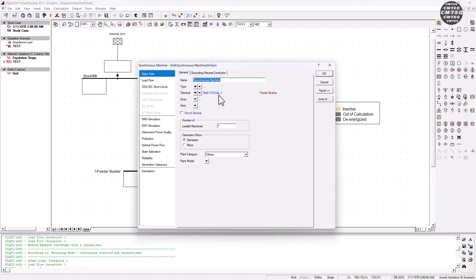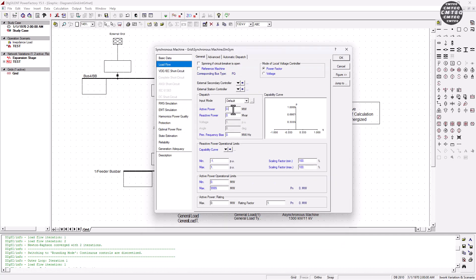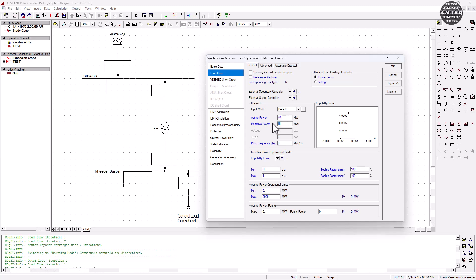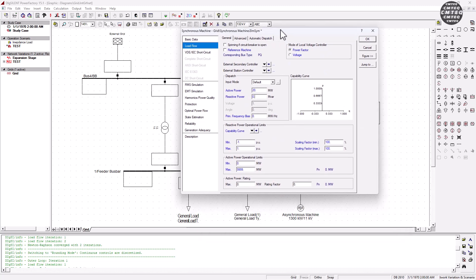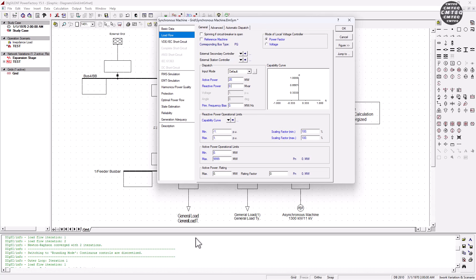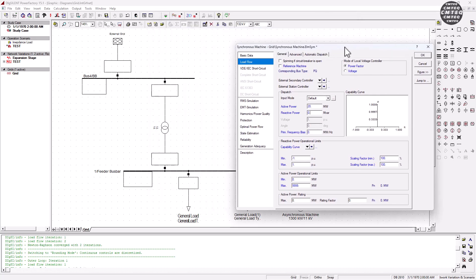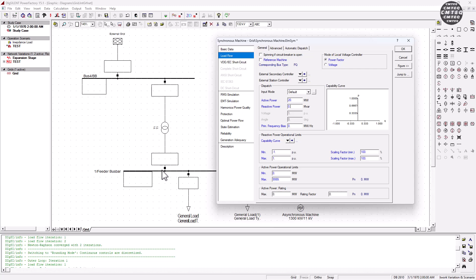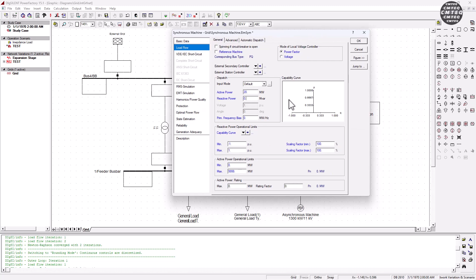Let's go ahead and first fix some basics in the synchronous machine. Under load flow, we're going to give an active power of 20 megawatt. The reactive power we're going to leave at 0 megavolt ampere reactive, because the generator is going to generate that reactive power depending on how much reactive power the loads or our entire system will consume. If these loads start pulling 10 MVAR, the generator must generate an equal amount of reactive power to maintain the voltage at the bus bar. That reactive power is not doing any work — it's only going to maintain grid stability.